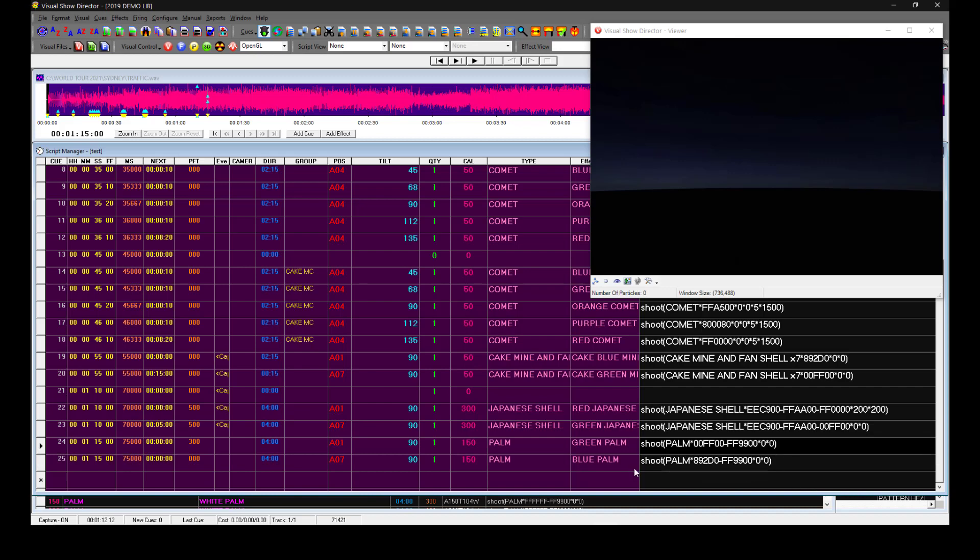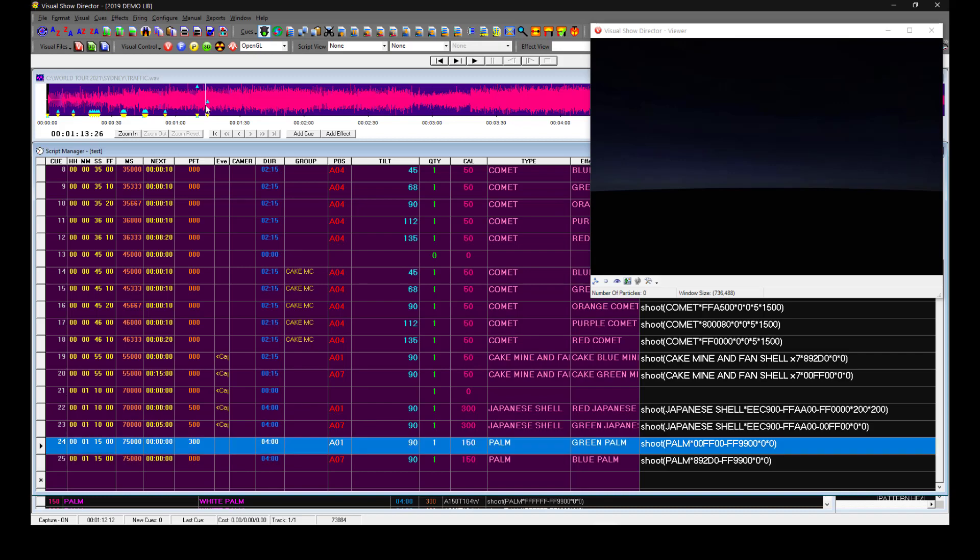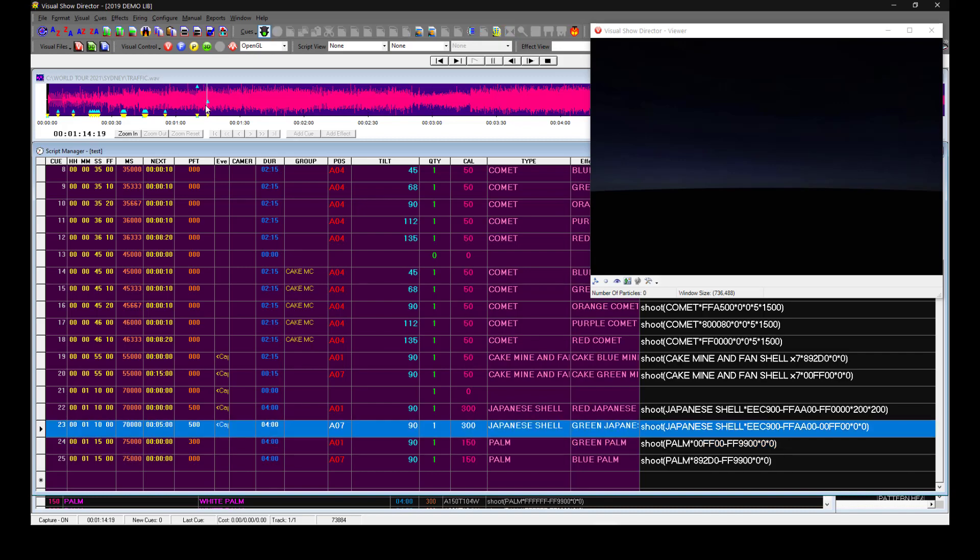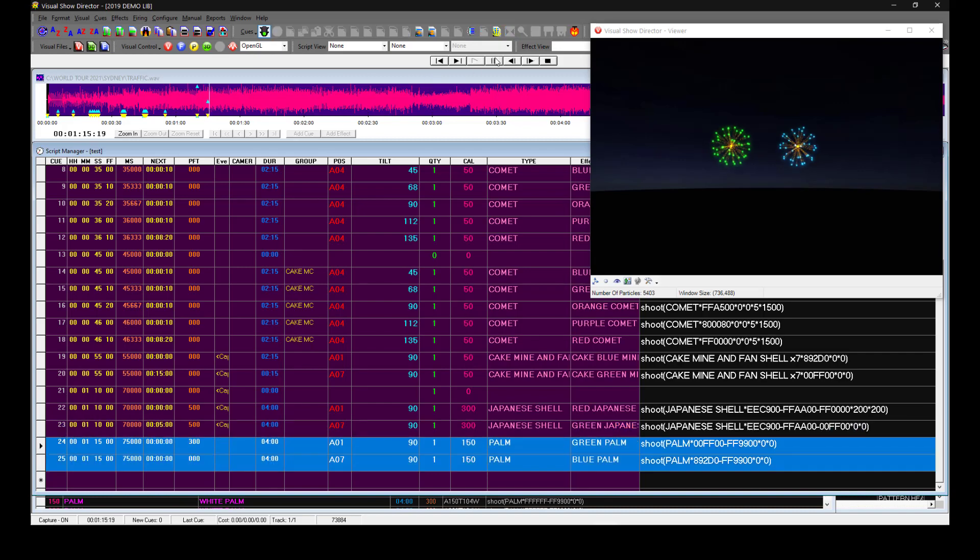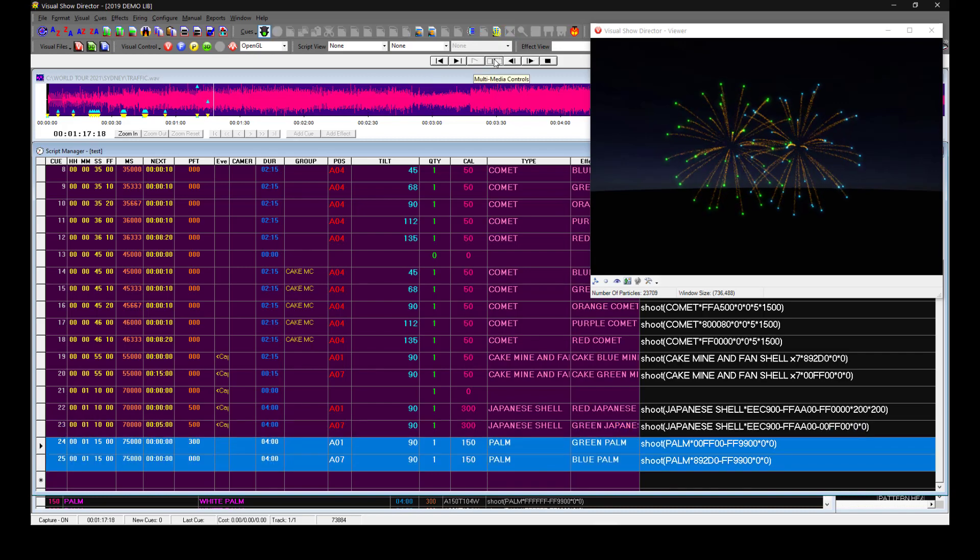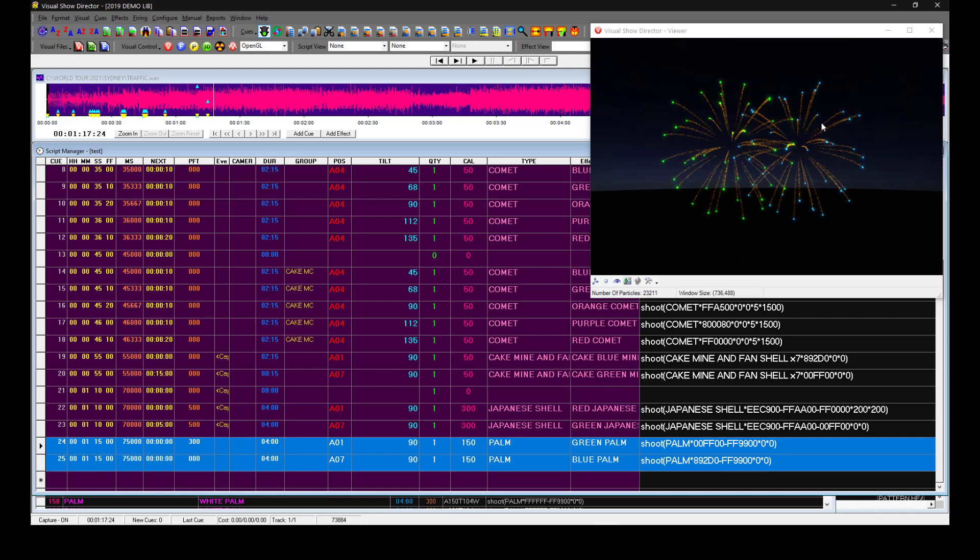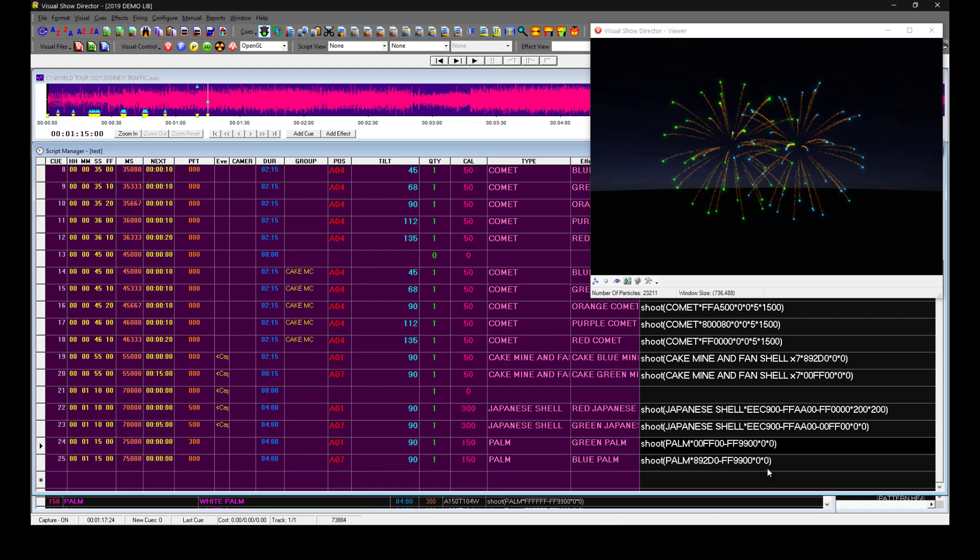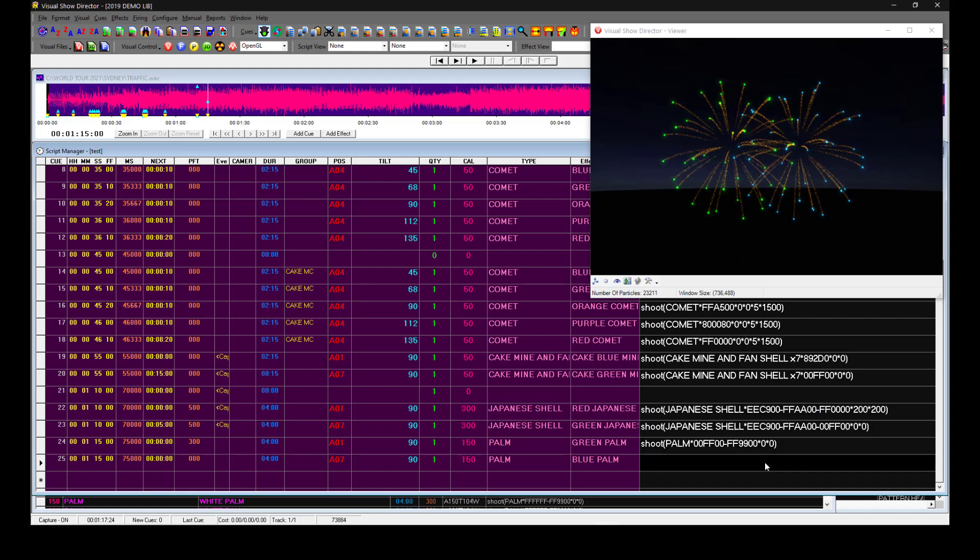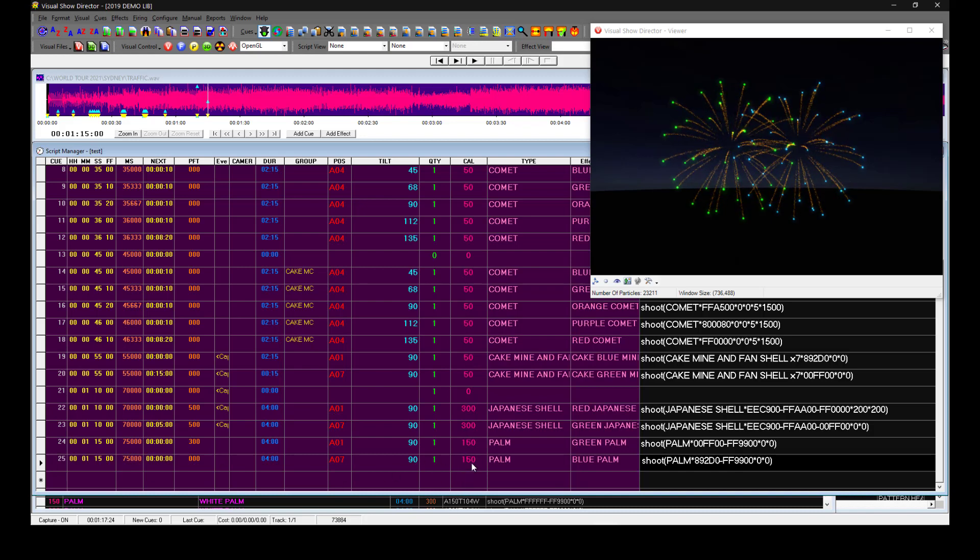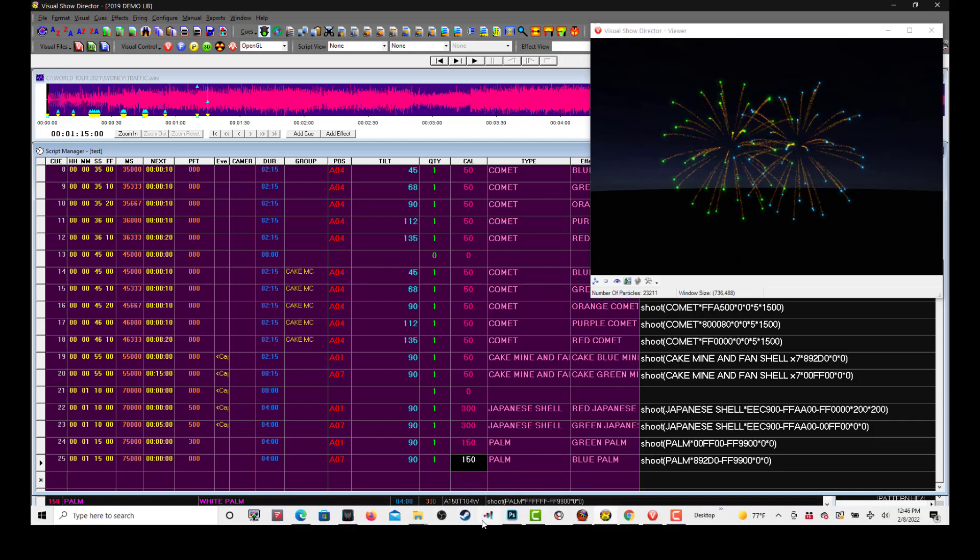If we shoot this now, almost identical same height and same width. Now let's change it. We want the blue palm to go a little higher. By default this effect will be 150 meters.